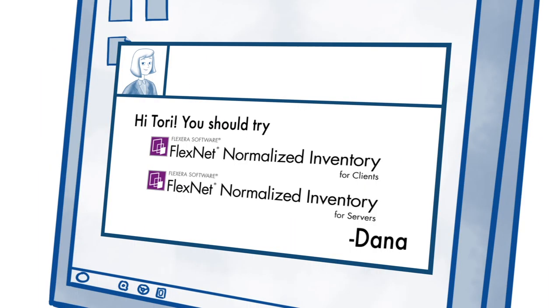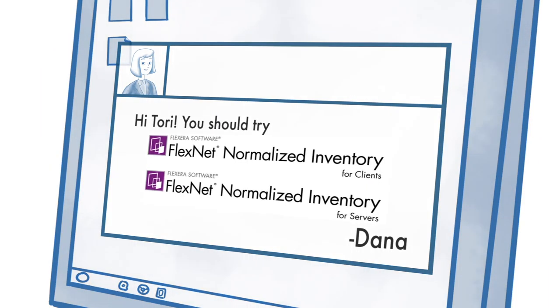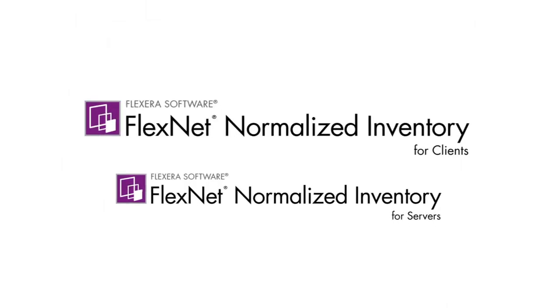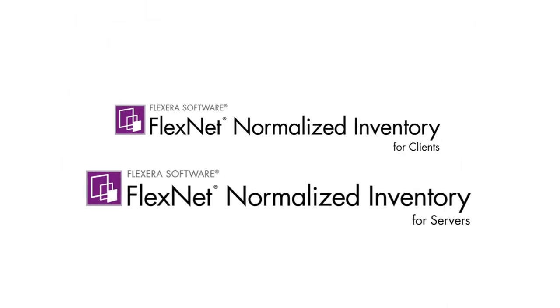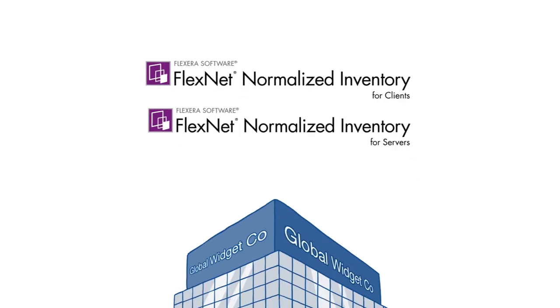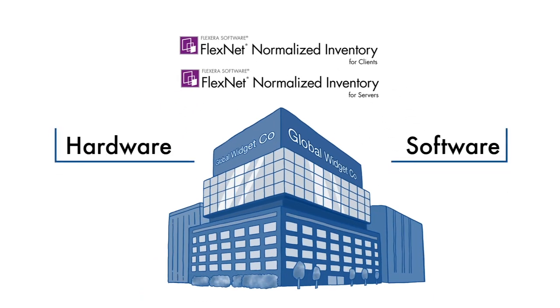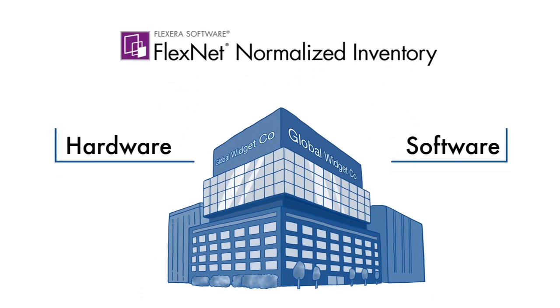I think I'll talk to Flexera Software. Flexera Software has two normalized inventory solutions, one for clients and one for servers. Organizations that need visibility into their deployed hardware and software assets need FlexNet normalized inventory solutions.